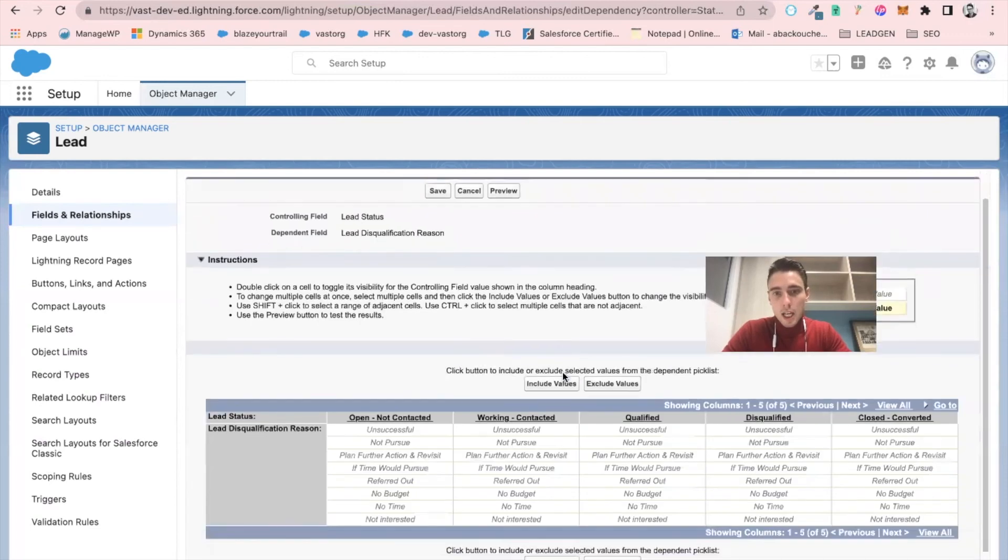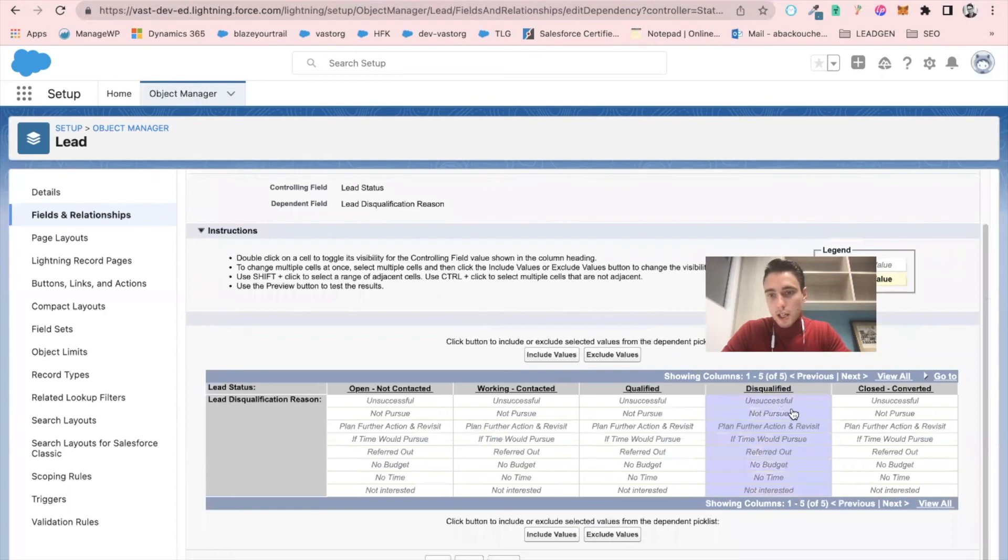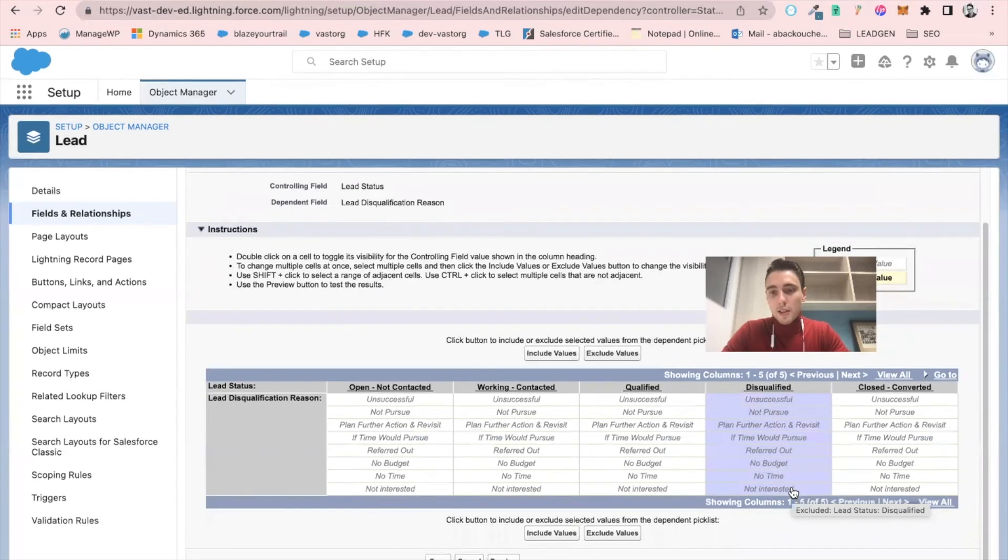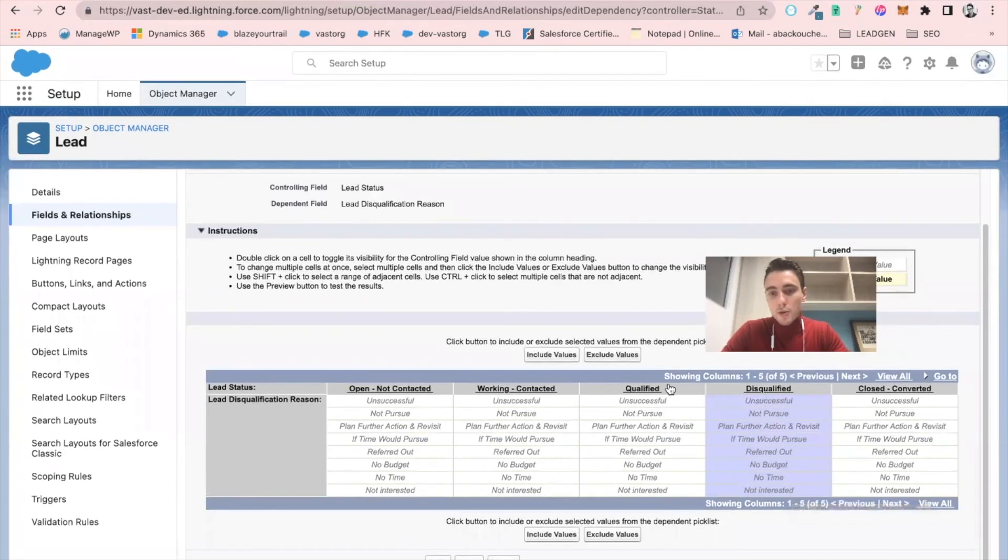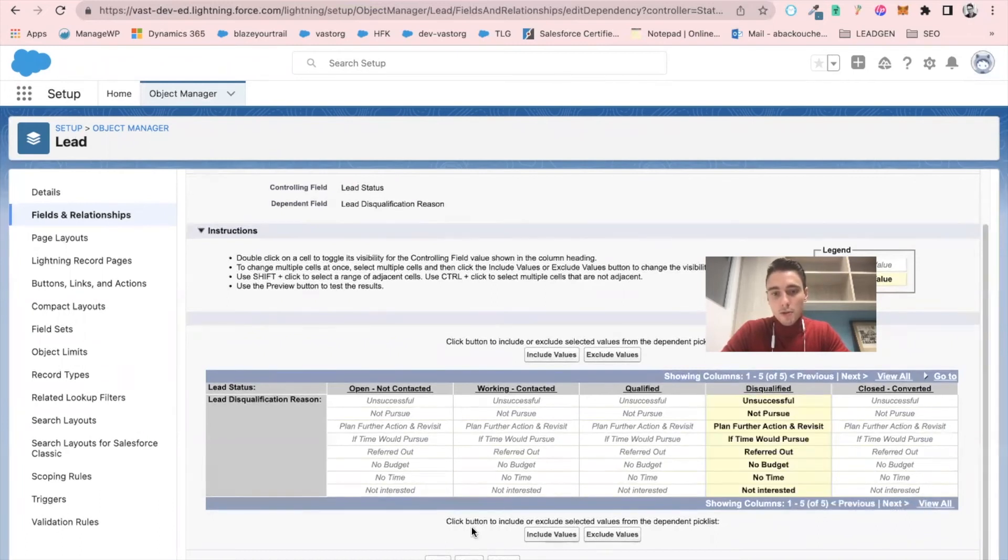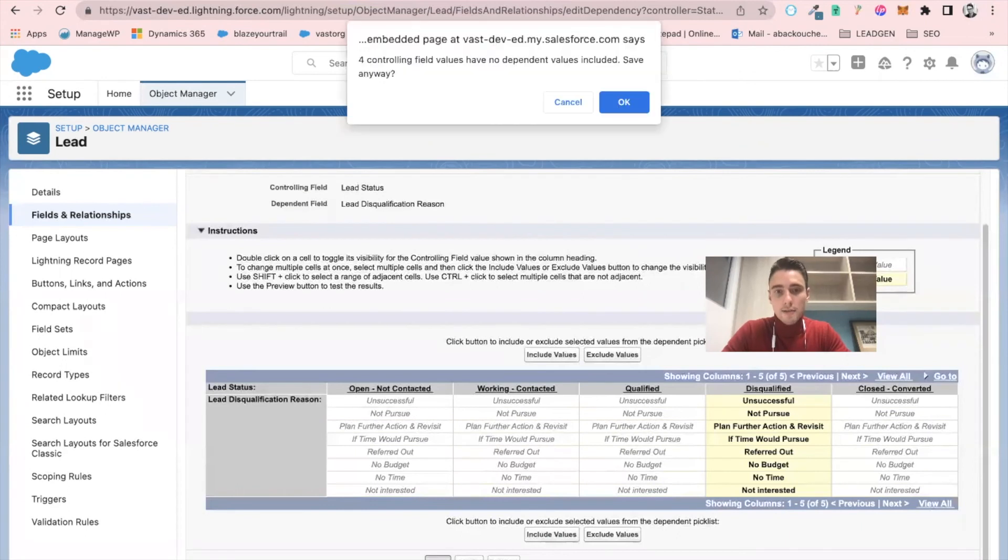And here I can select that when the lead is disqualified, I want all these values to be connected to the disqualified status reason. I click on include values. I click on save.